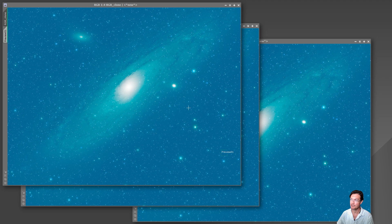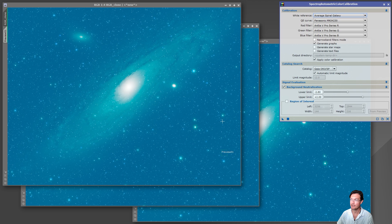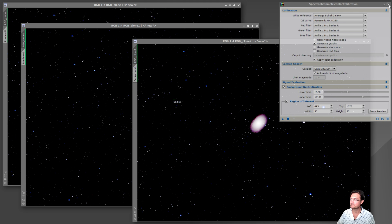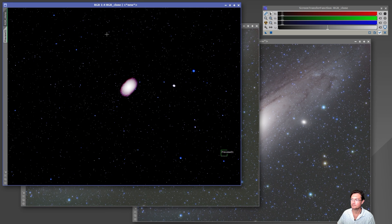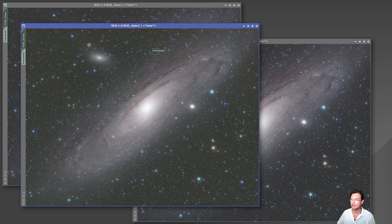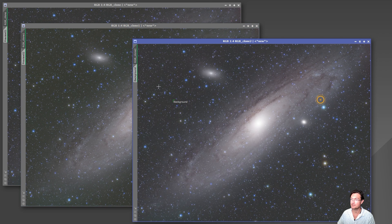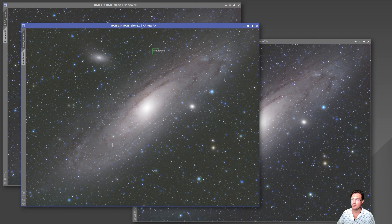Running a linked STF, you can see these have not been color balanced at all — green and blue pedestals are quite high. We'll run SPCC, which is the premier color calibrating process for PixInsight, and see how changing the background preview changes the end result. SPCC is done running. We'll do linked stretches on all three, and then I'm going to increase saturation to really highlight the color differences — it's easier to see on screen that way.